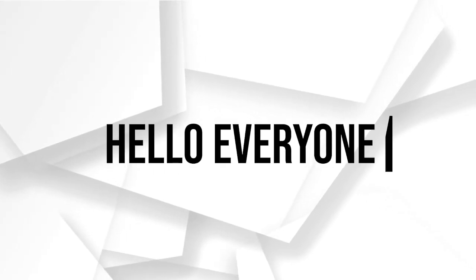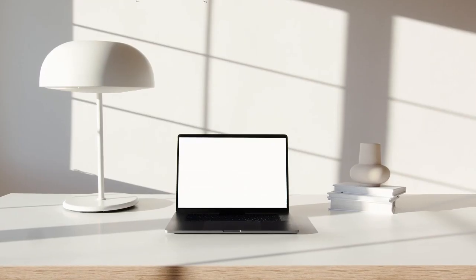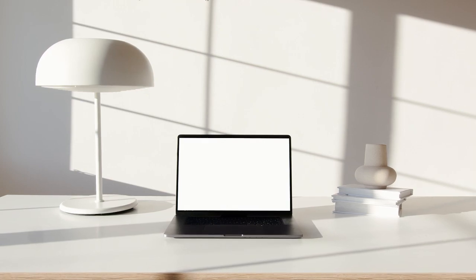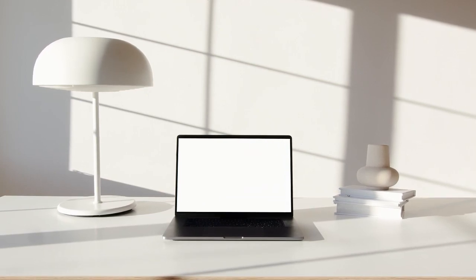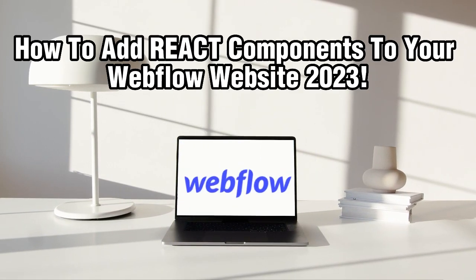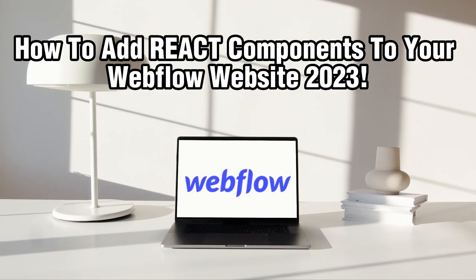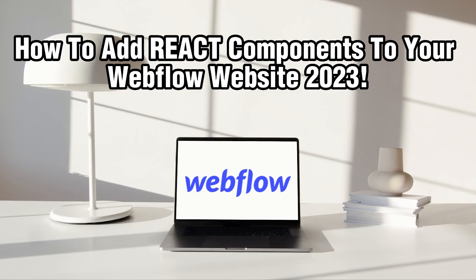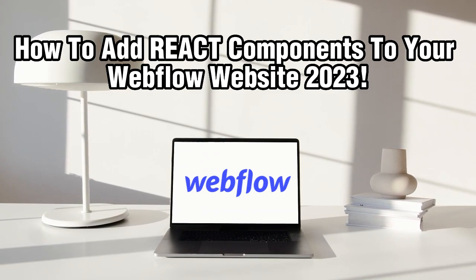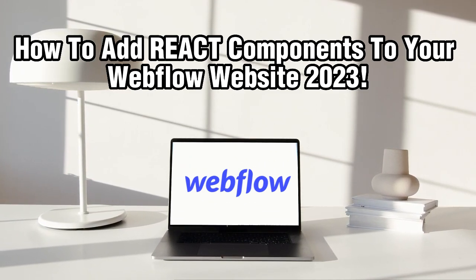Hello, everyone, and welcome back to our channel, Webflow users. Today, we're going to explore an exciting topic on how to incorporate React components into your Webflow website.